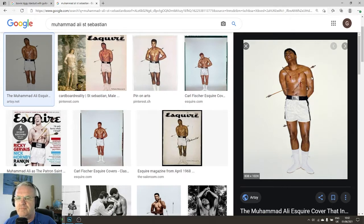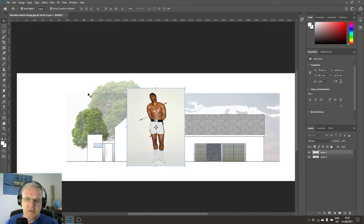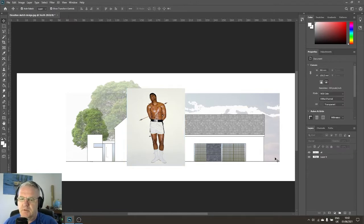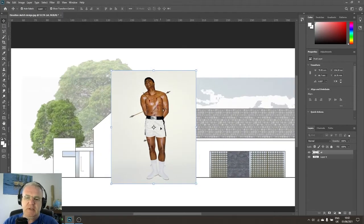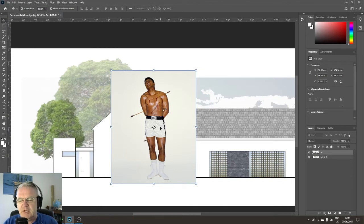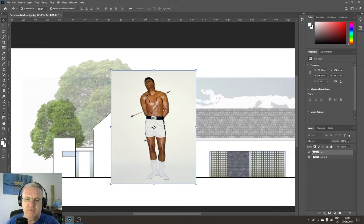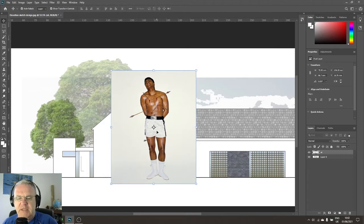I'm going to copy the image, go Ctrl+V, and it shows up as a layer in my document. I'll rename it 'ali.' Now I want to get rid of the background. Copying and pasting something into your image is easy enough, but working with it properly can take time. The typical approach would be to use the polygonal lasso tool and cut around the figure like virtual scissors, but that takes forever.